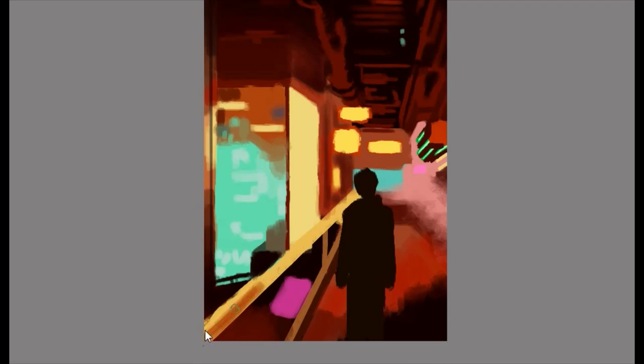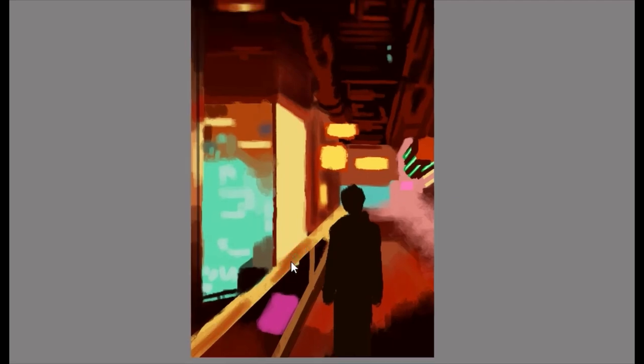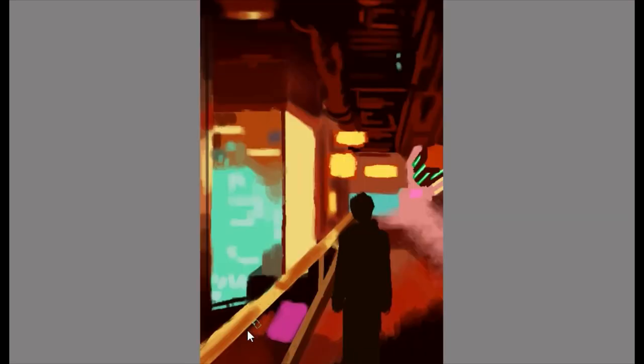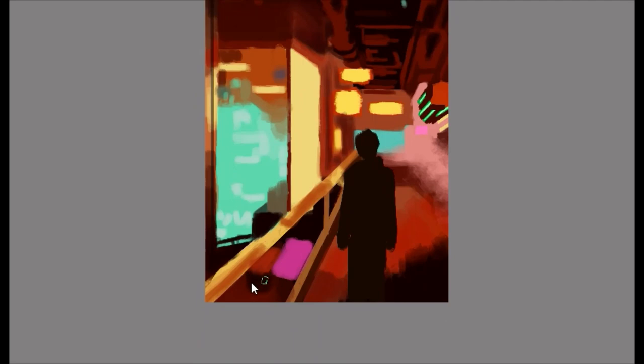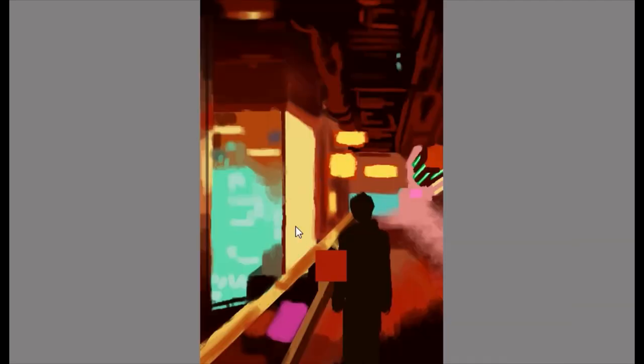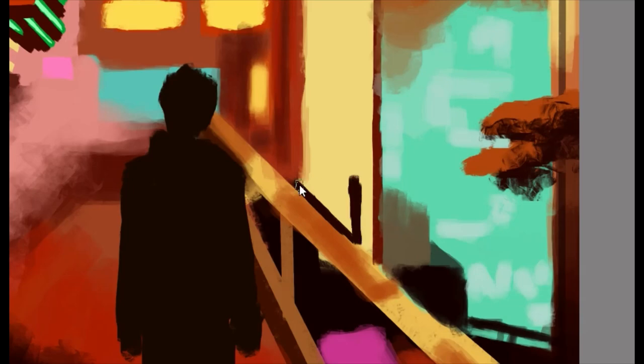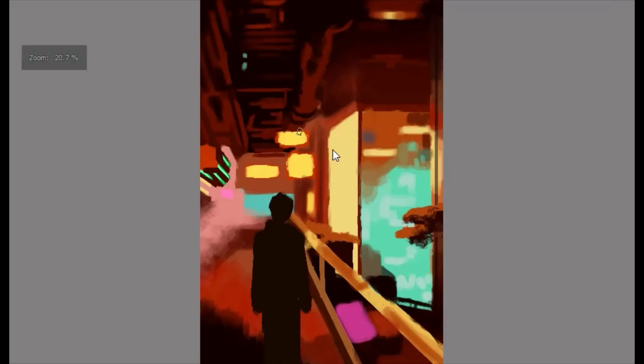With the sketch complete, it's time to lay down the underpainting. This initial layer of paint sets the mood and provides a base for the subsequent layers. Cyberpunk art often features a striking contrast between vibrant neon colors and dark shadowy areas. Gradually build up the colors and values, paying attention to light source and creating depth within the composition.